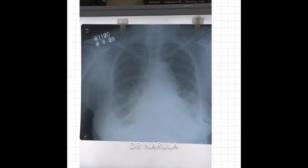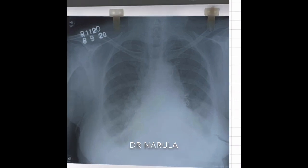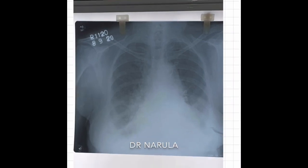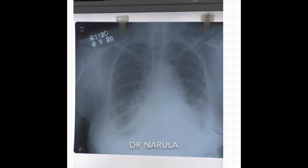I want you to see this X-ray and try to guess what is the pathology — what is the disease. You can pause the video if you want. Now I will explain, and we will do this systematically.